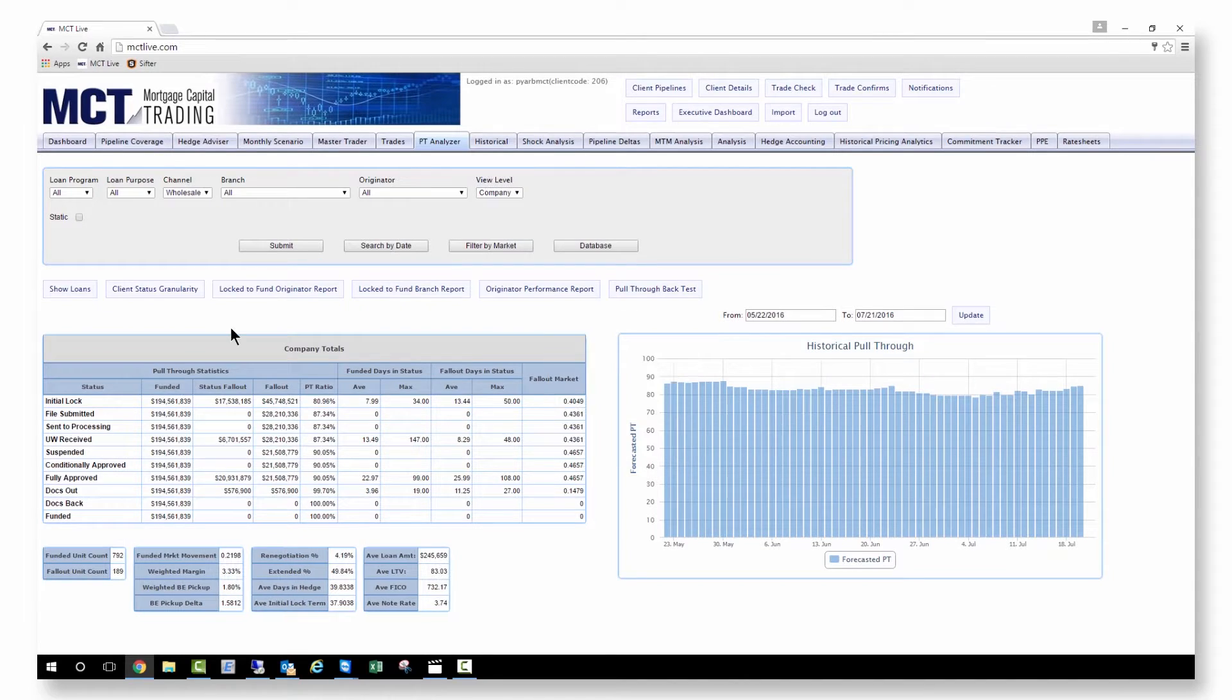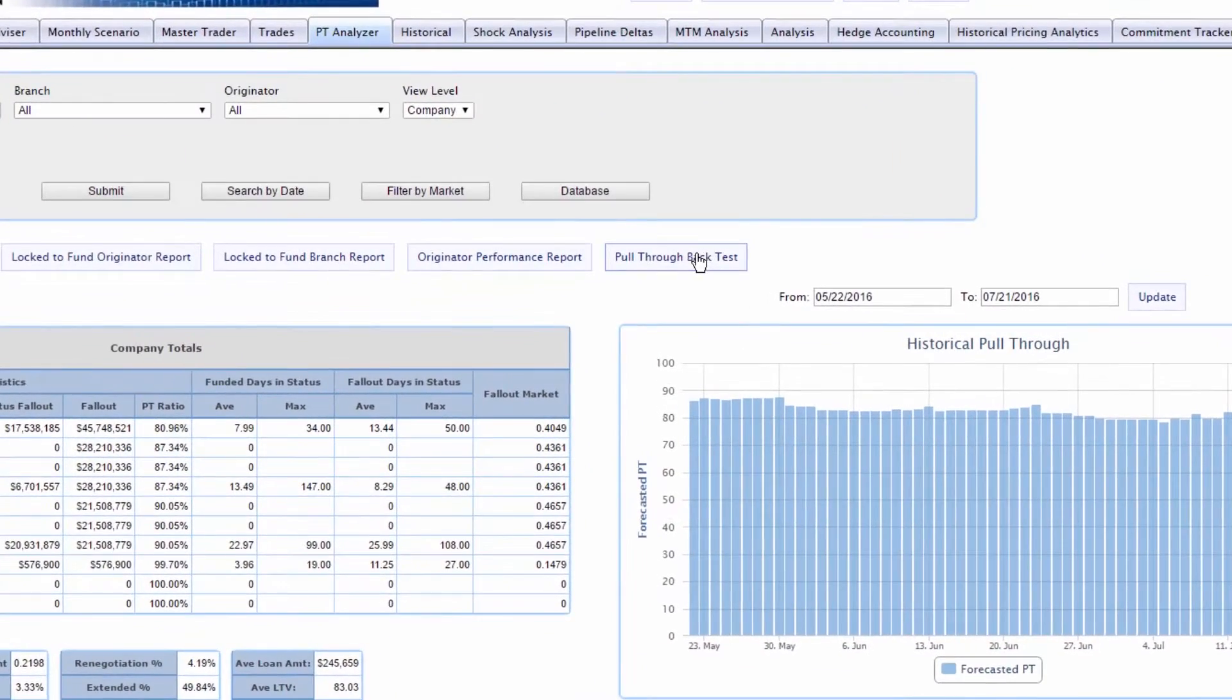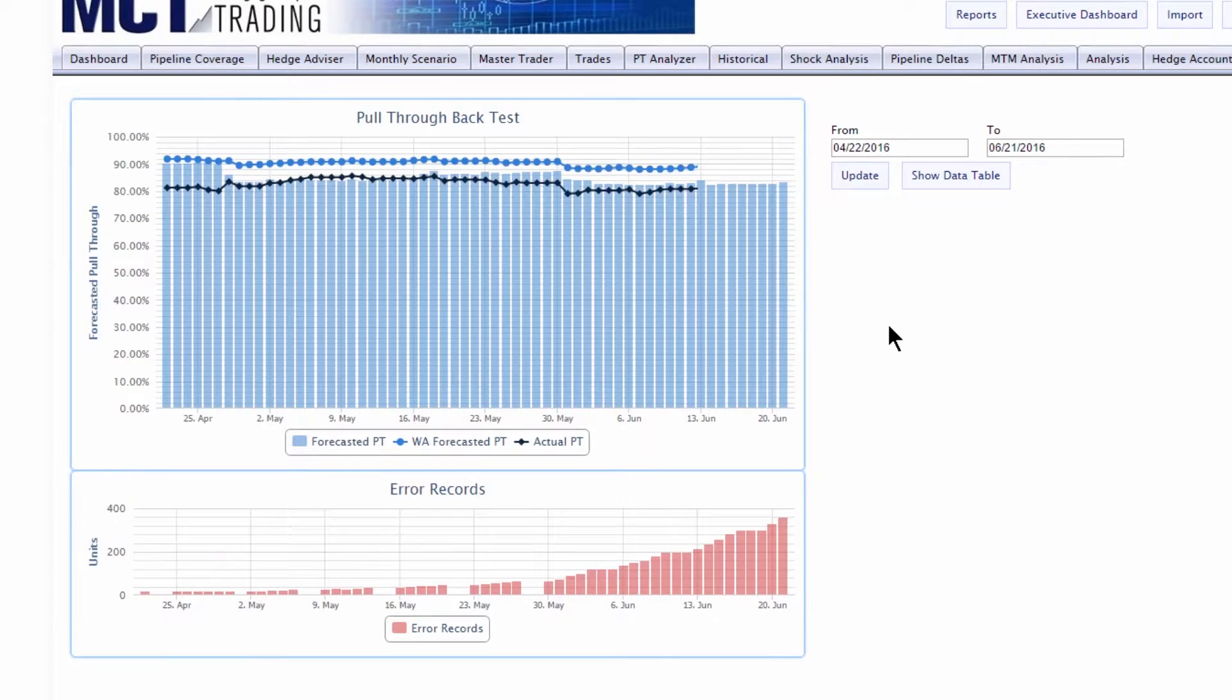Check the accuracy of your forecast against actual results using the pull-through backtest.